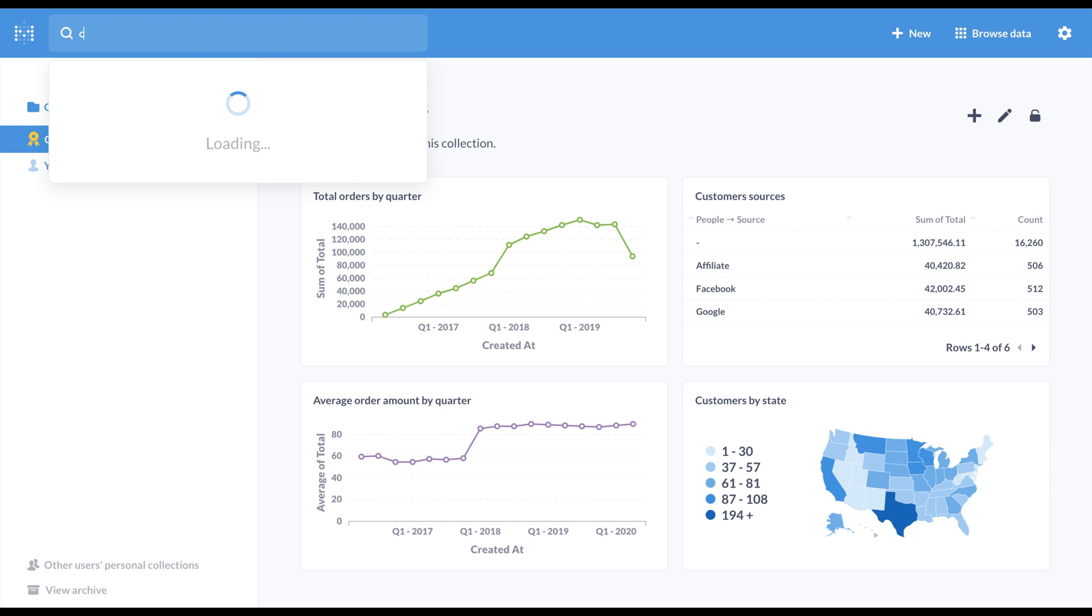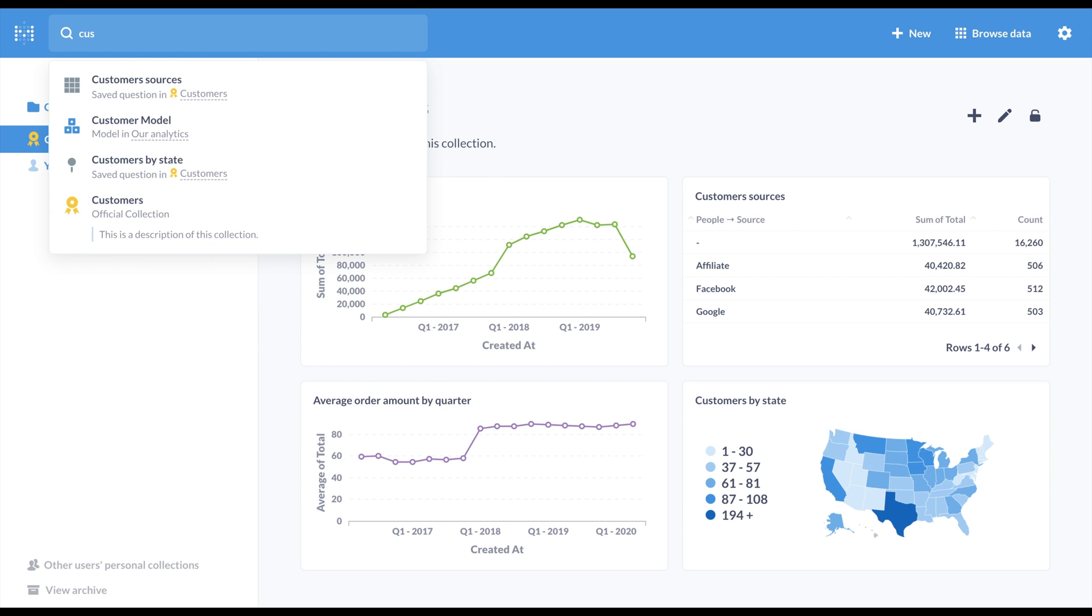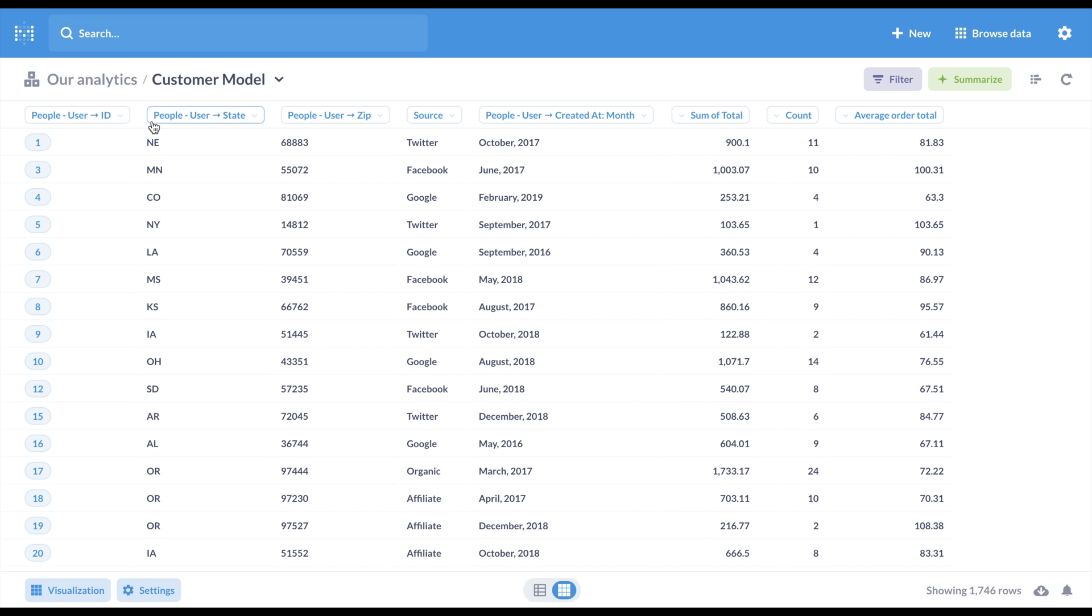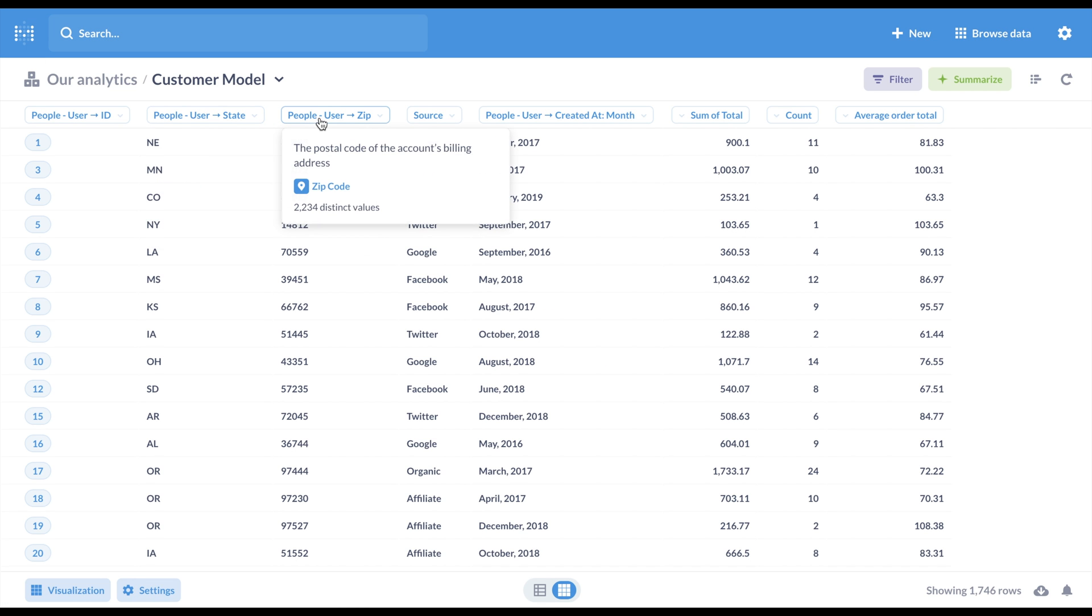Speaking of useful metadata, when you're viewing a table or model, you can now hover on headings to learn more about the column.